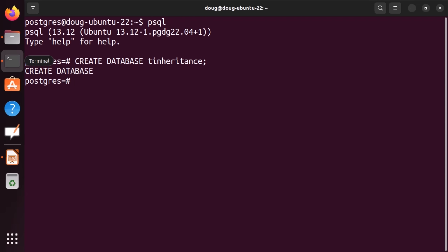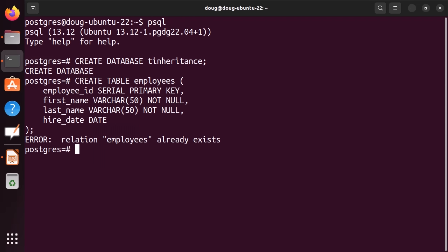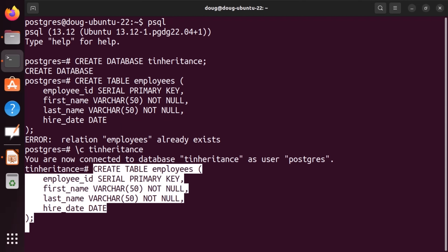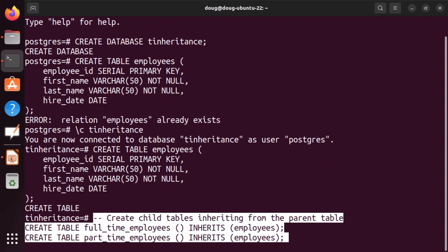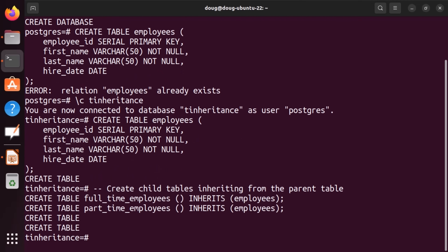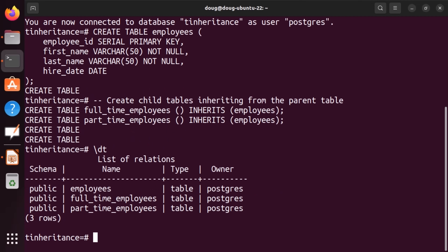After the database has been created, we're going to create a parent table called employees. We're going to try that again — perfect, we're there. Now we're going to create child tables named full-time and part-time employees. Let's list and see how many tables we have in our database.